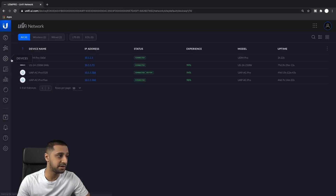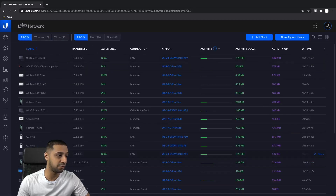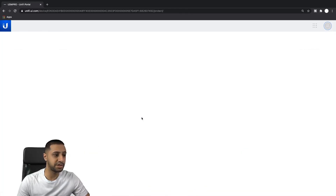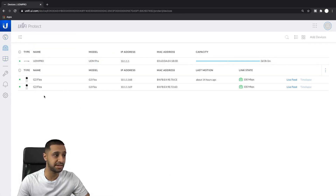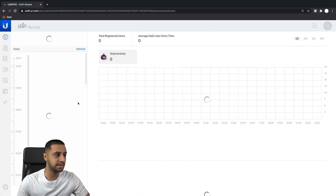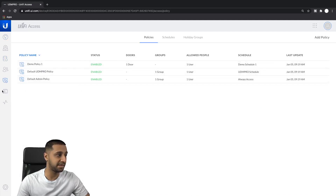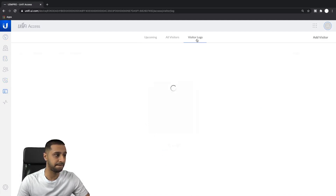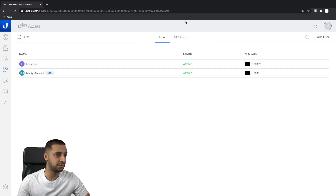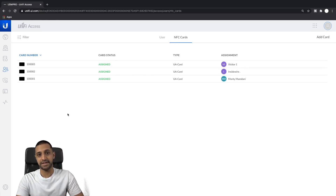I'll show you my devices - I've got four devices in total, all connected. All my clients are connected, wired and wireless, all working fine. If we go back and look at Protect, I've got two cameras set up with some activity. And if I go back to Access you can see I have a few elements: there are some policies, some visitors, users, and NFC cards all set up and running.